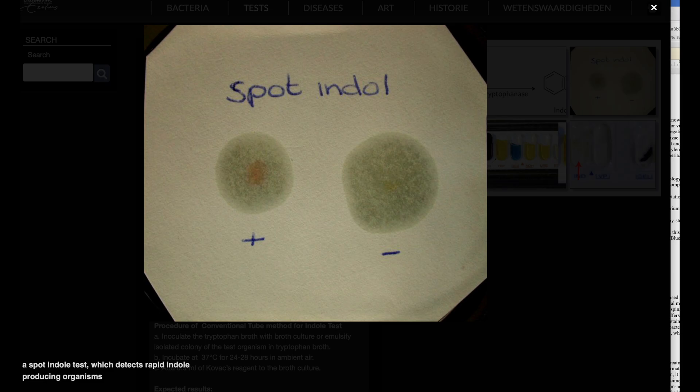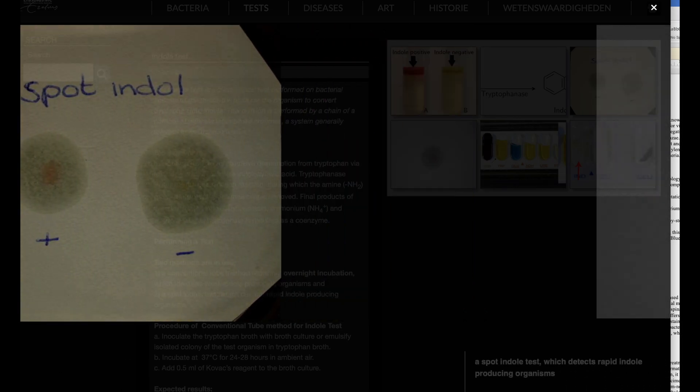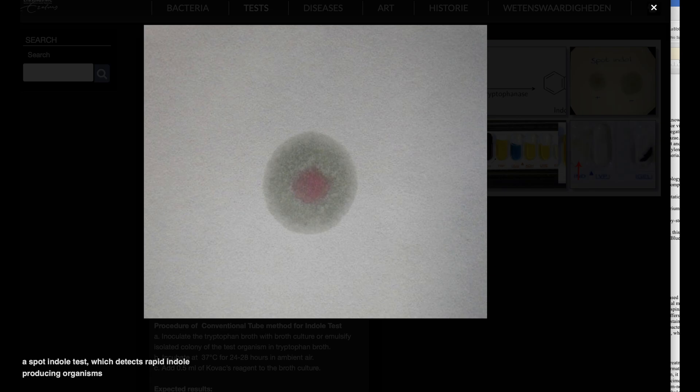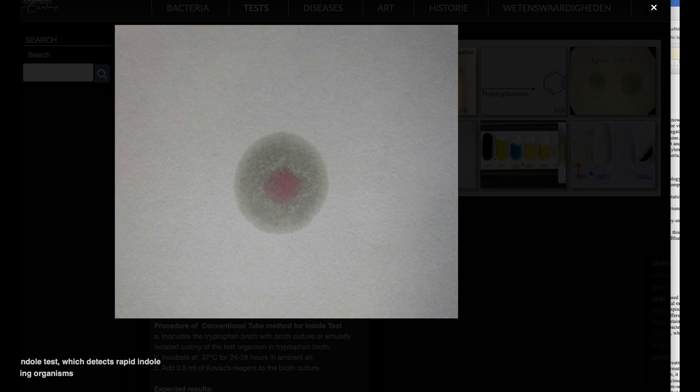Indole positive organisms. Most strains of E. coli, P. vulgaris, M. morganii, and Providencia are indole positive.